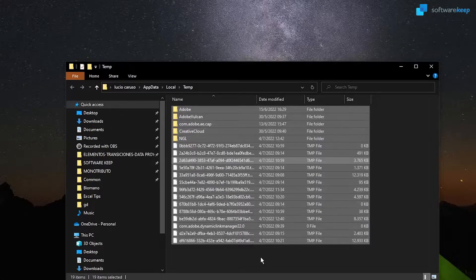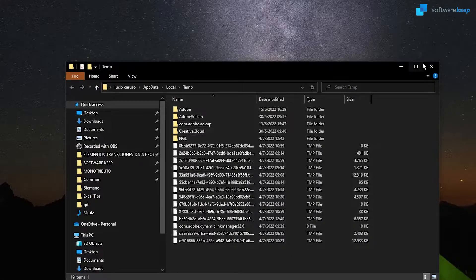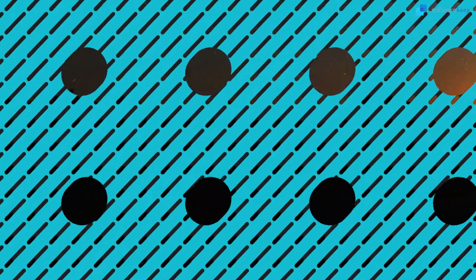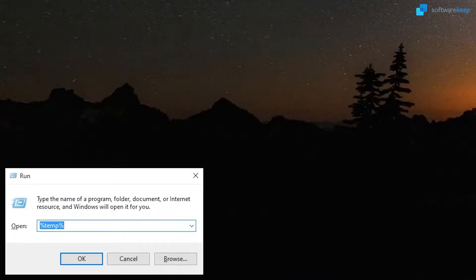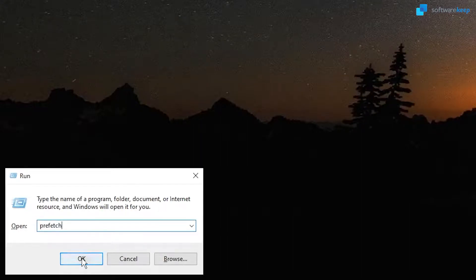Once the process is complete, close this window. Now open the Run dialog again, and type in prefetch. I'm going to leave you the exact location in the description of the video, and hit OK.